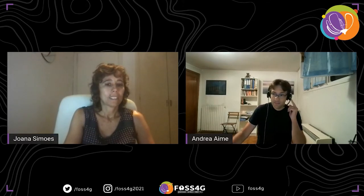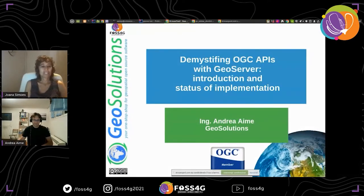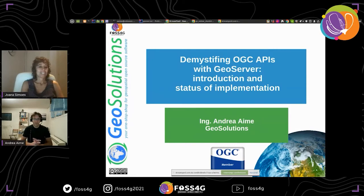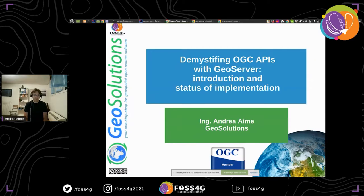Thank you. My name is Andrea. Tonight I'm going to talk to you about OGC APIs implementation in GeoServer.